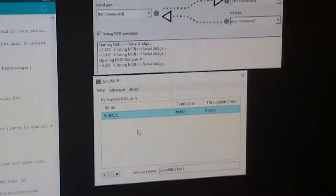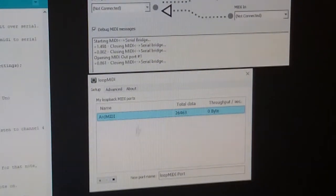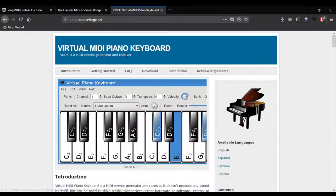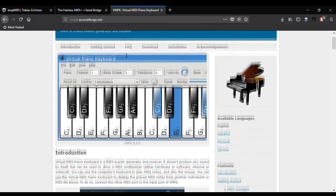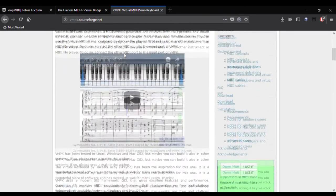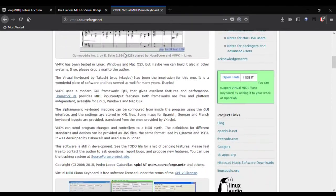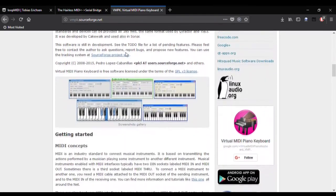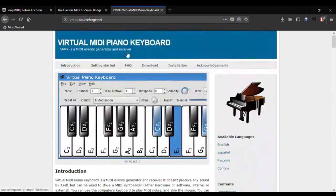Next, I need software to take that MIDI data and synthesize it into sound. For that, I use VMPK, or the Virtual MIDI Piano Keyboard. All these software are free, and again, this will be linked in the description.